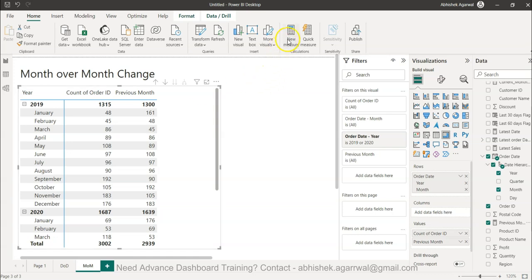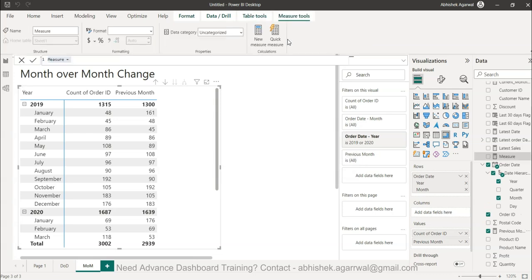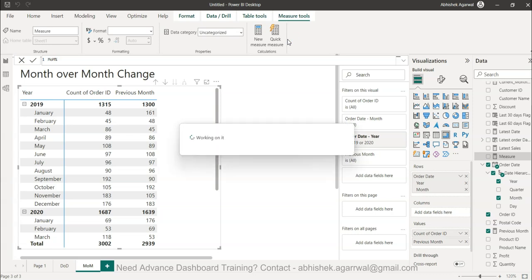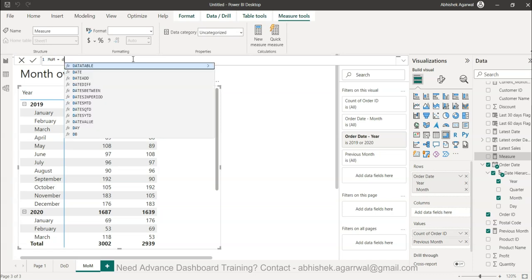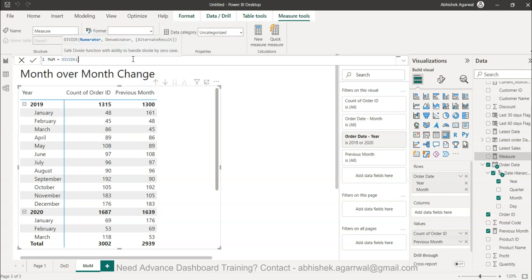I'll create another new measure for the change percentage. This is a standard formula: month-on-month or MoM percentage, whatever you prefer. Looks like I accidentally hit enter; let me give it a second. Okay, so MoM, and I use the DIVIDE function...